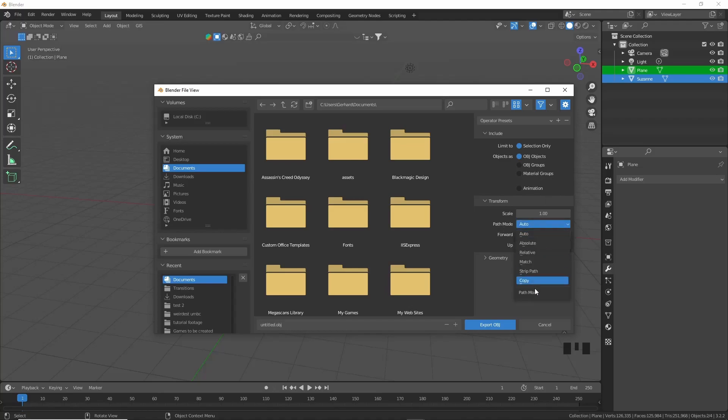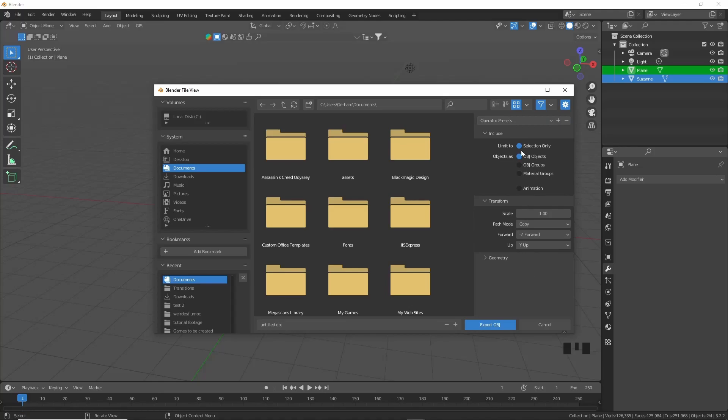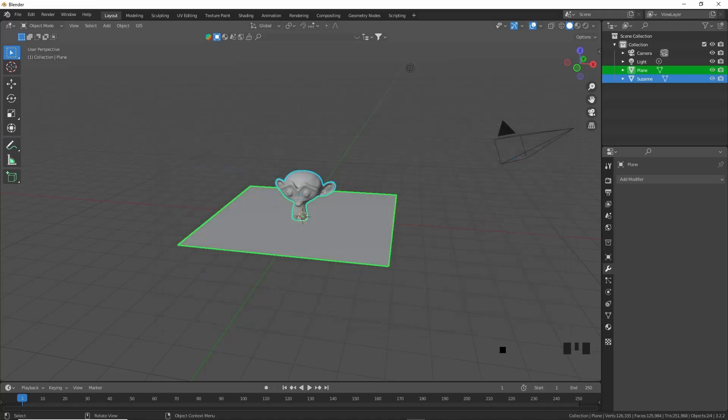And we're going to limit to selection only. You'll see here is the path mode and we'll use Copy, and then you can just say Export. So there's a little bit less options than the FBX model, but still pretty straightforward. Export OBJ and your file should now be in the file you specified.